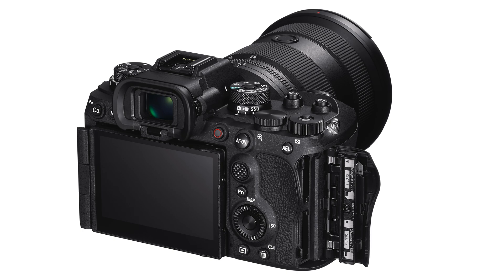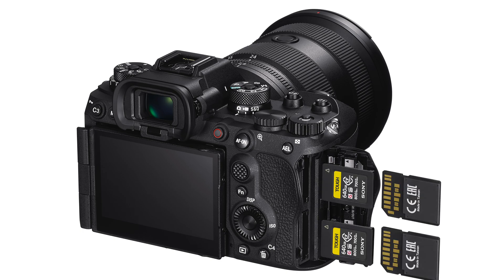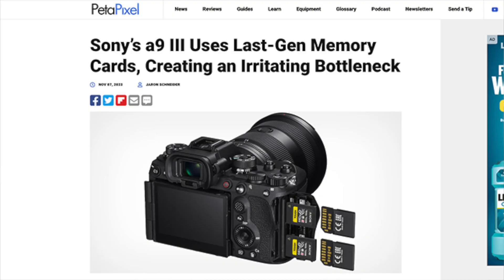The third issue has to do with CF Express cards. The CF Express Type A card allows Sony to have a more compact body. Sony explained in an interview with Petapixel that they couldn't go with the CF Express Type B card because they would have to make the camera much bigger. So they preferred to stick with the CF Express Type A card.